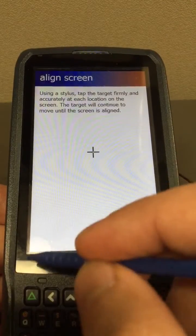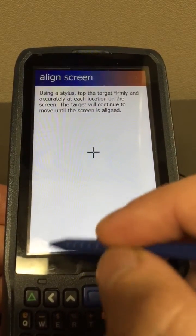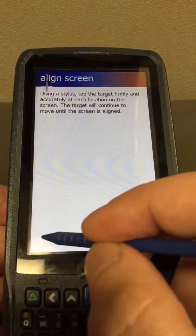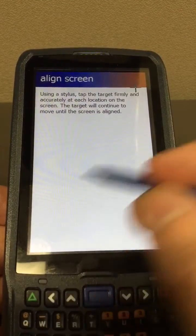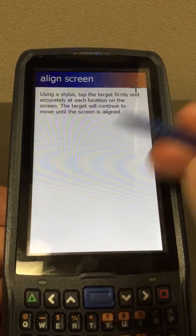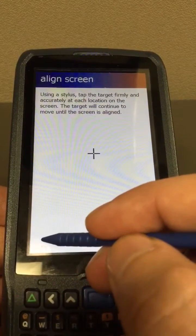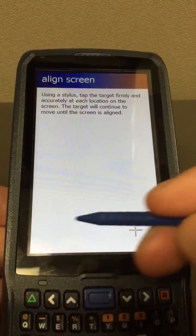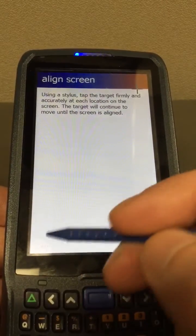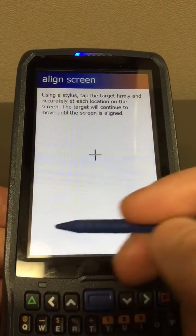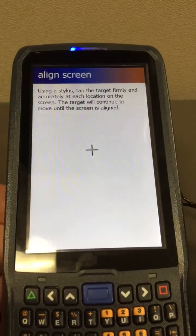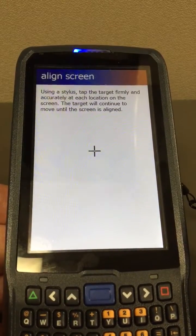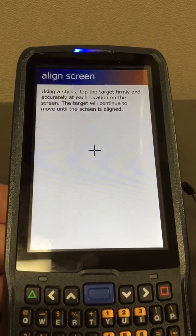I know that this area right here where the start menu button is isn't working. If I just tap repeatedly, you can see the crosshair moves every time I tap down here in the bottom-left corner where the start menu would be. So that's the issue I'm having. Not sure what's causing this problem, but I'm hoping you guys can help me out. Thank you.